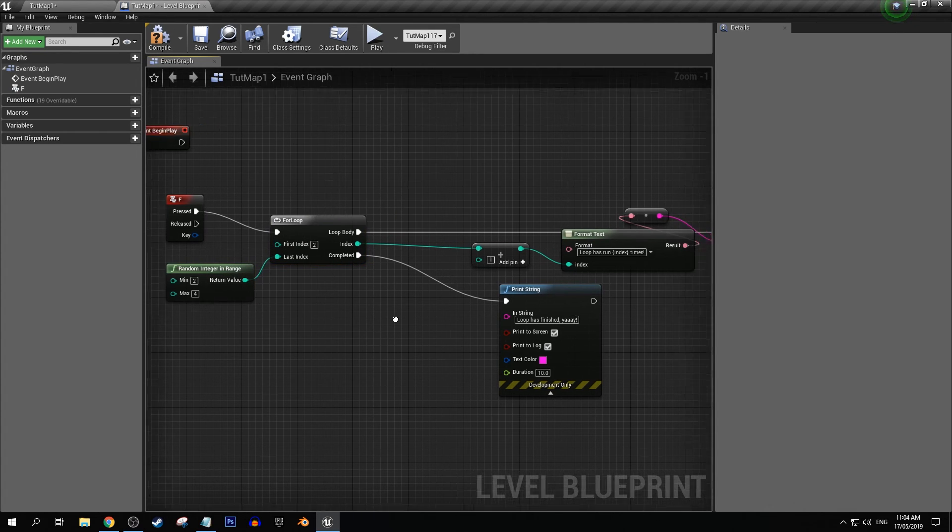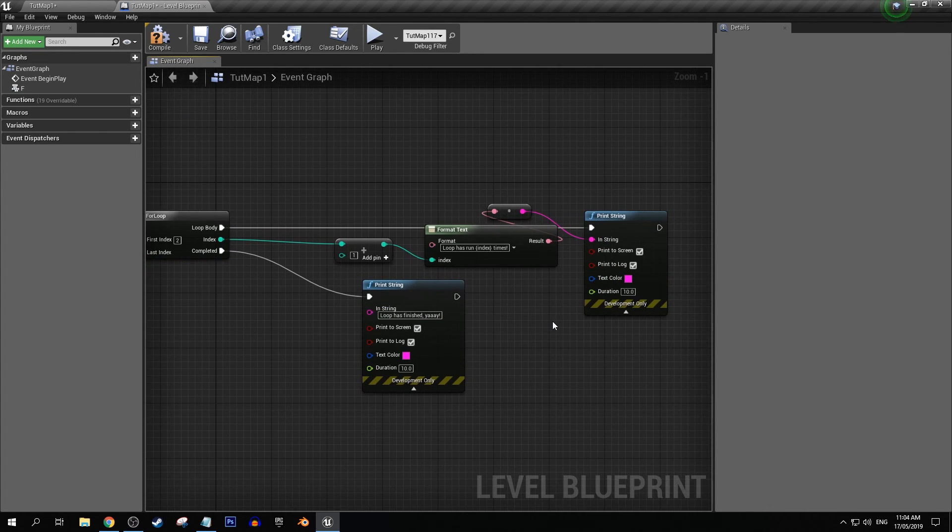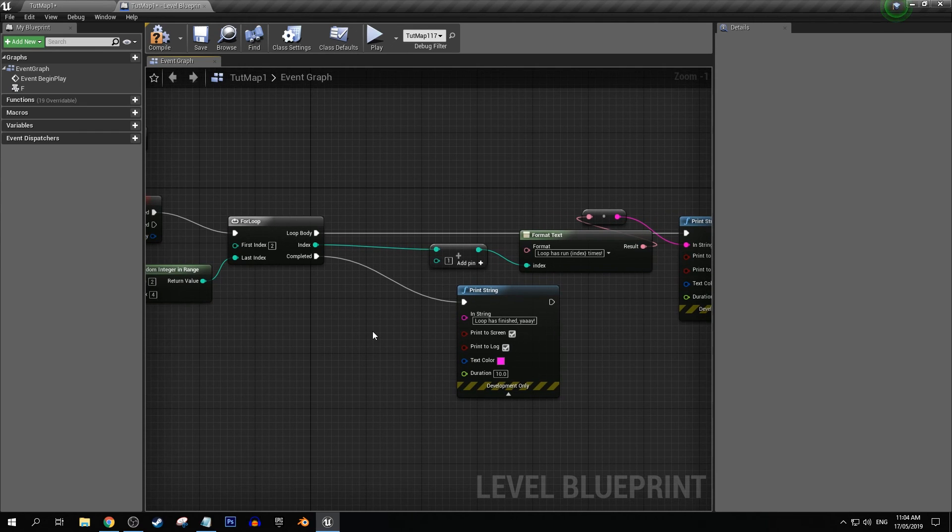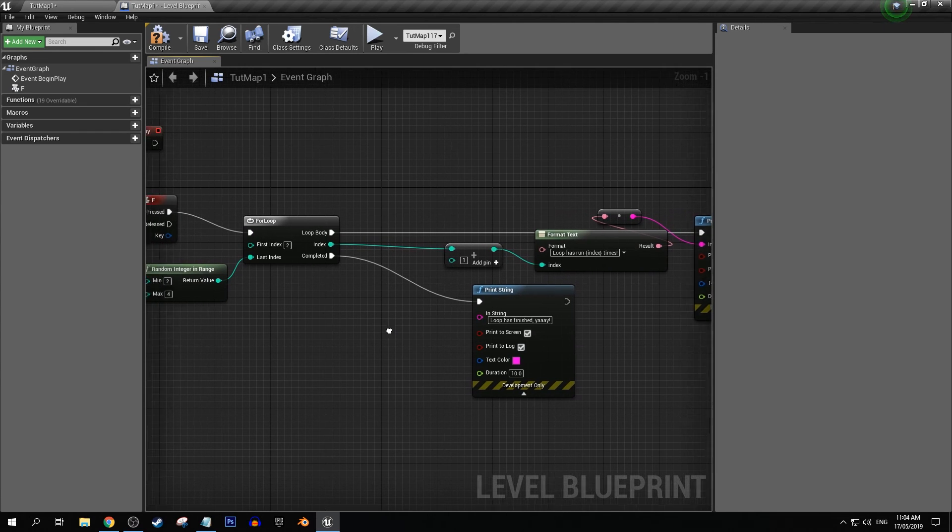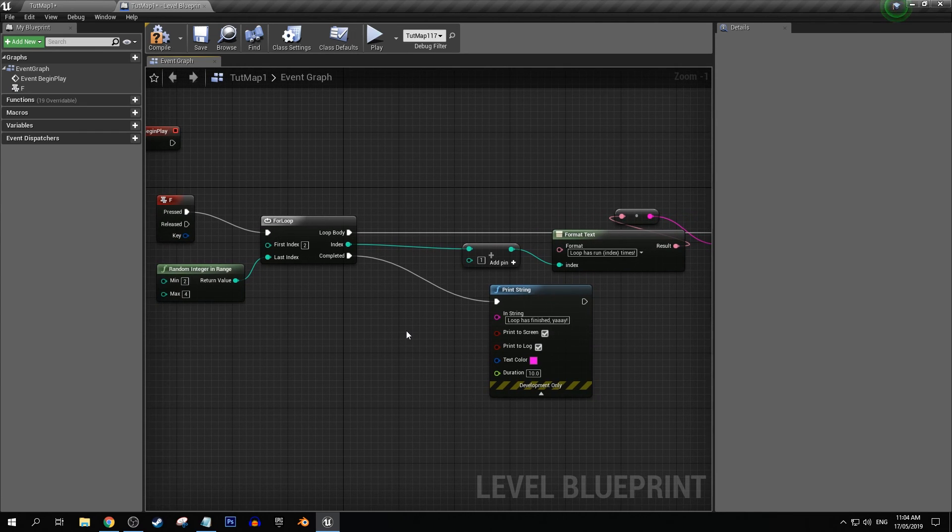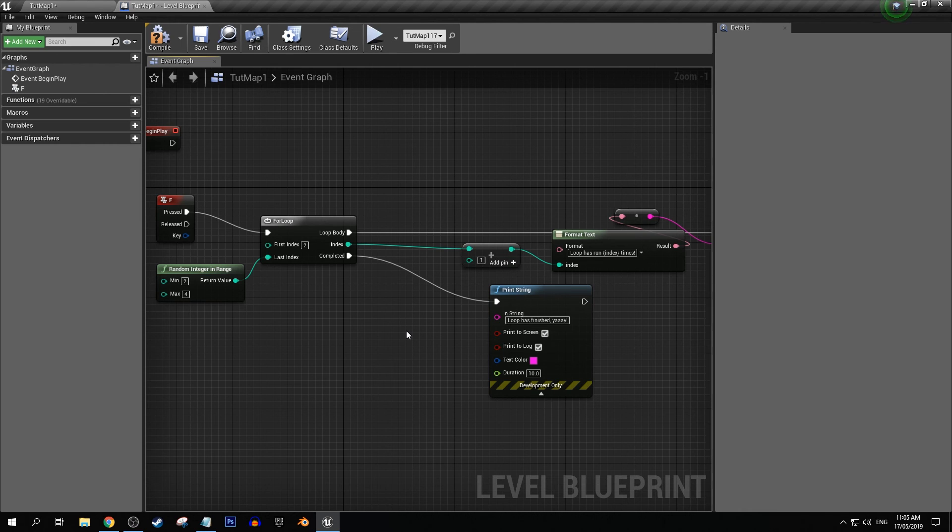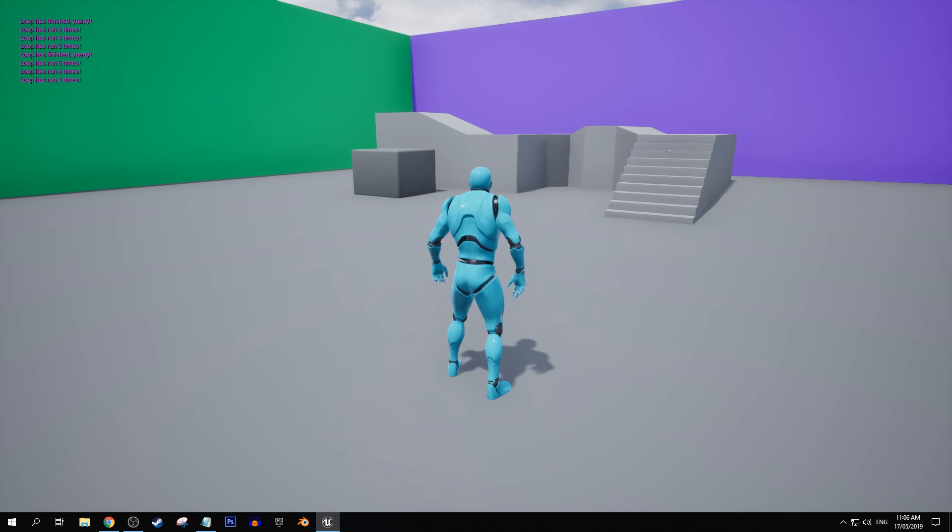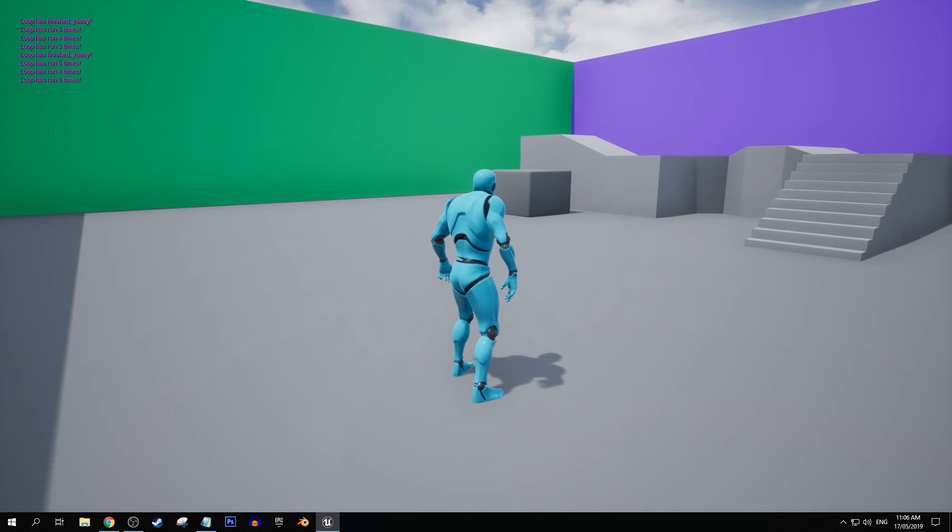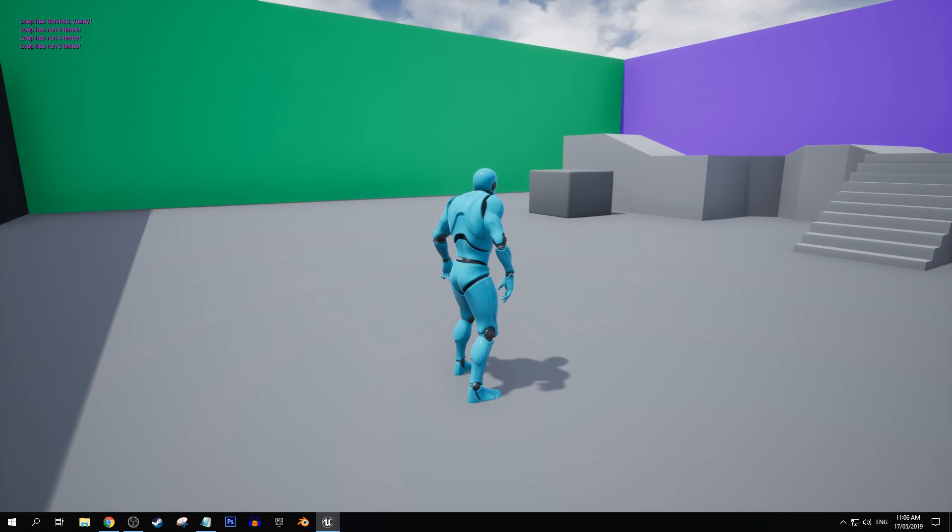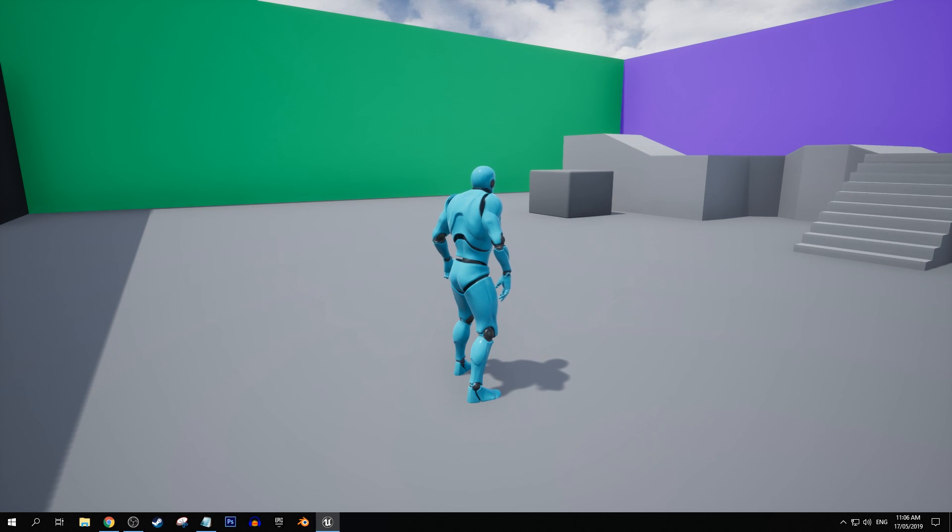Yeah that would mean that it can only do a loop body either three, four, or five times in this example here. So yeah, it's great for randomizing certain gameplay scenarios.